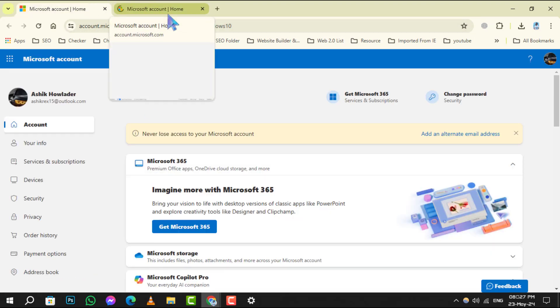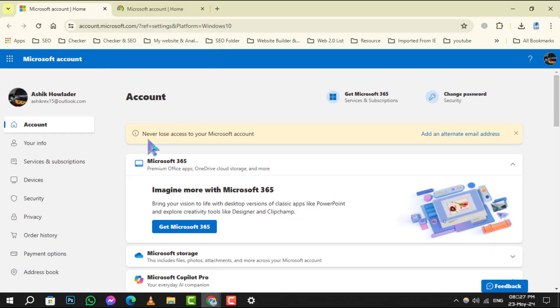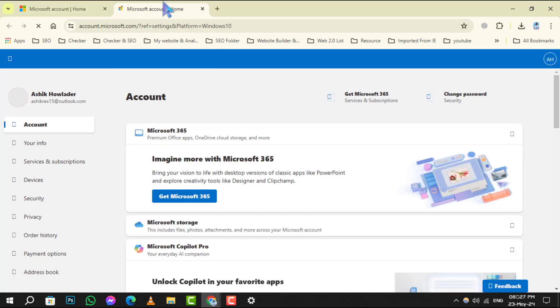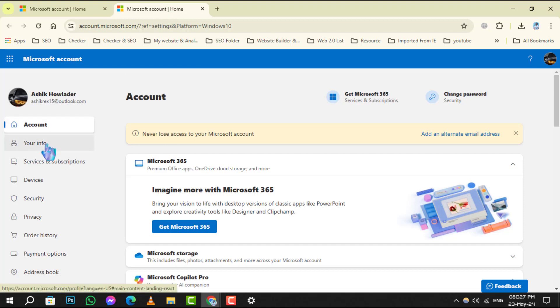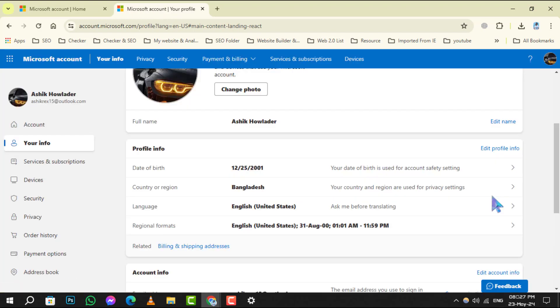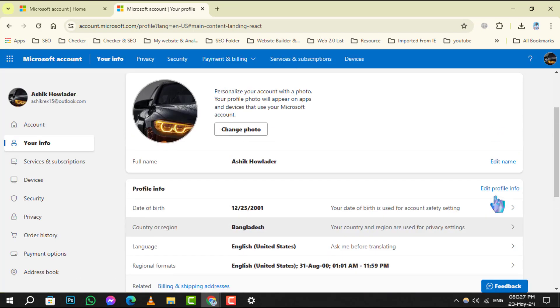Step 5: Wait a few seconds to load the page. If you don't sign in with your Microsoft account, first sign in. Then on the web page, locate and click on the Your Info tab. Under your current account name, select Edit Name.